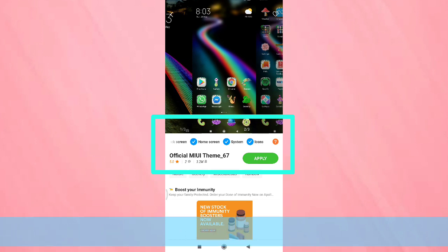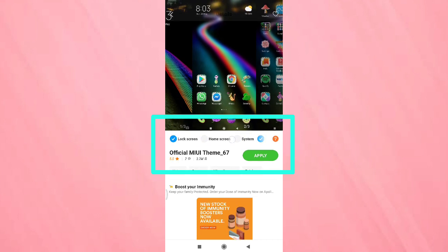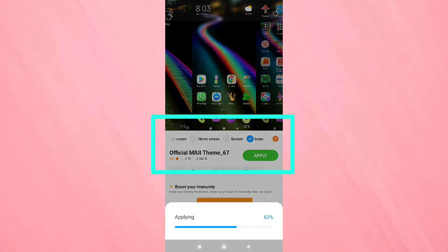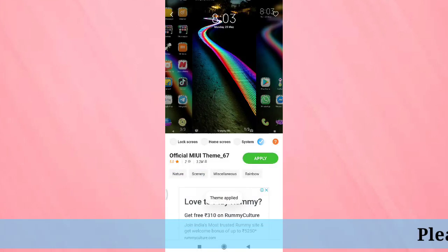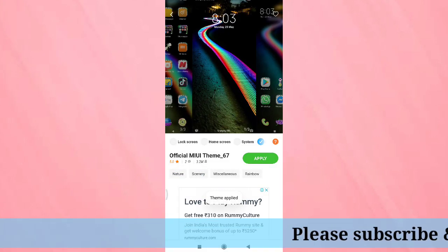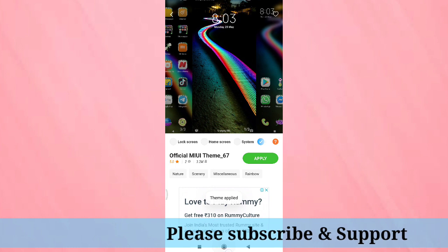then you have to select the option icon and deselect all other options. Here I am selecting only icons. After that, tap on apply. You can see it is applying. Now go to your home screen.